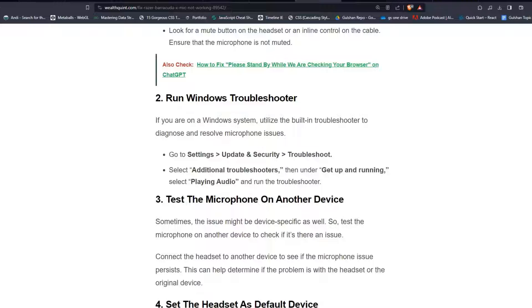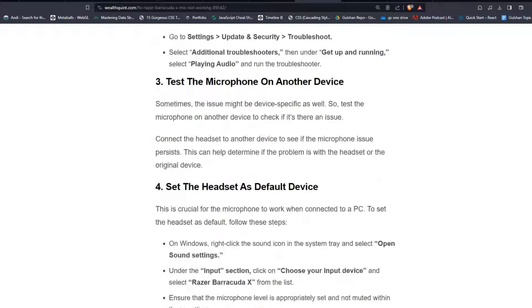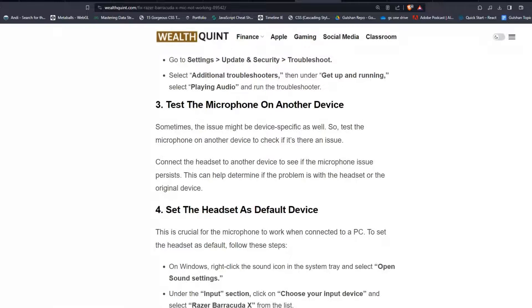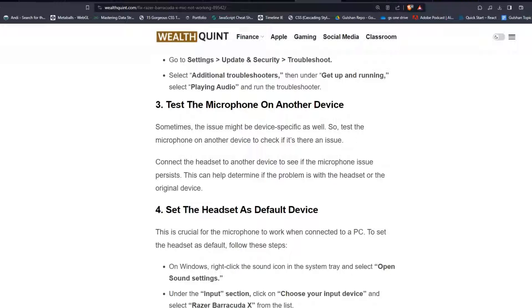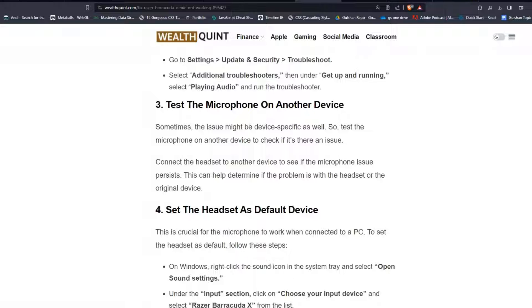Solution 3: Test the microphone on another device. Sometimes the issue might be device-specific as well. So test the microphone on another device to check if there's an issue. Connect the headset to another device to see if the microphone issue persists. This can help determine if the problem is with the headset or the original device.